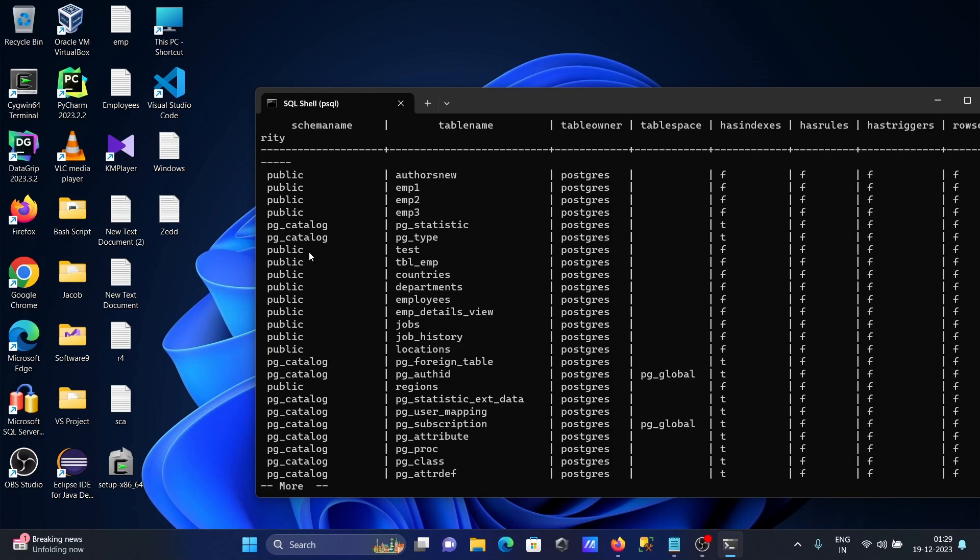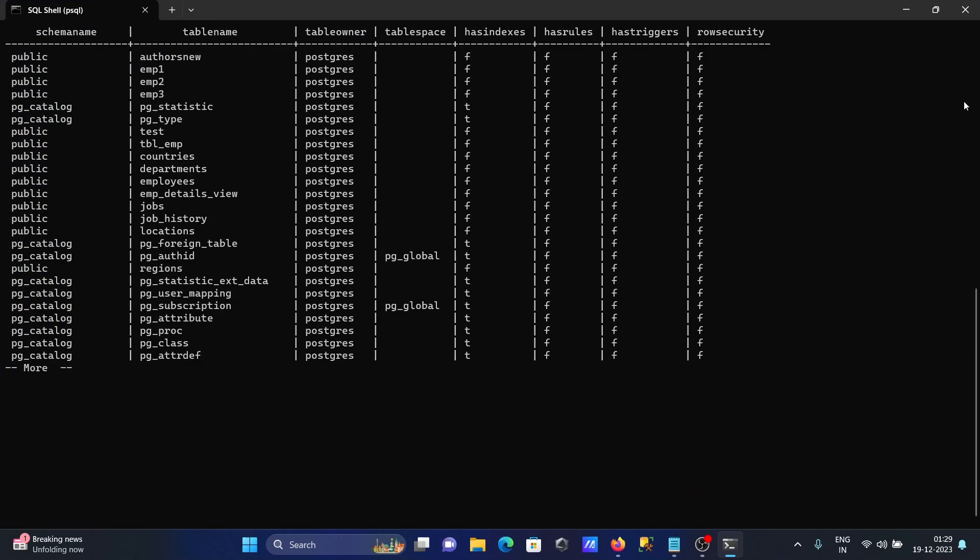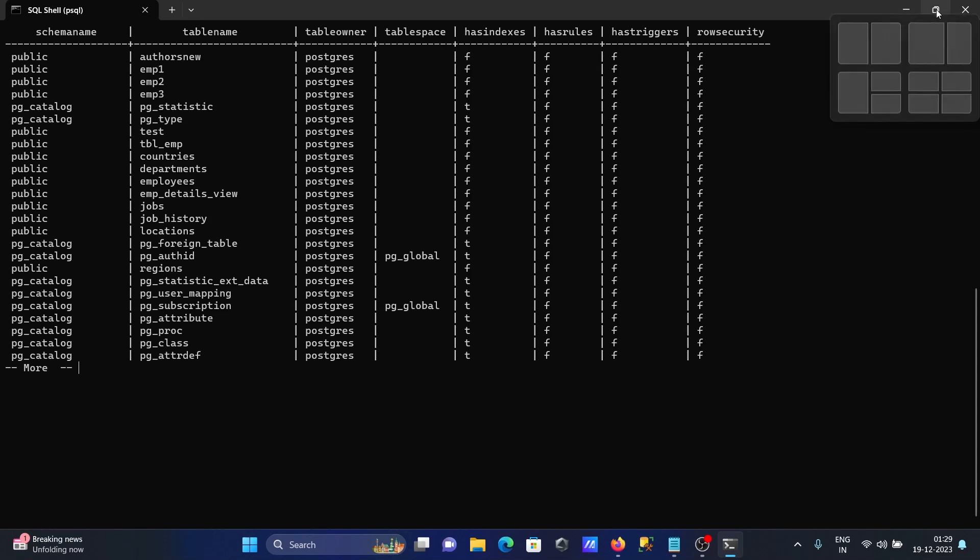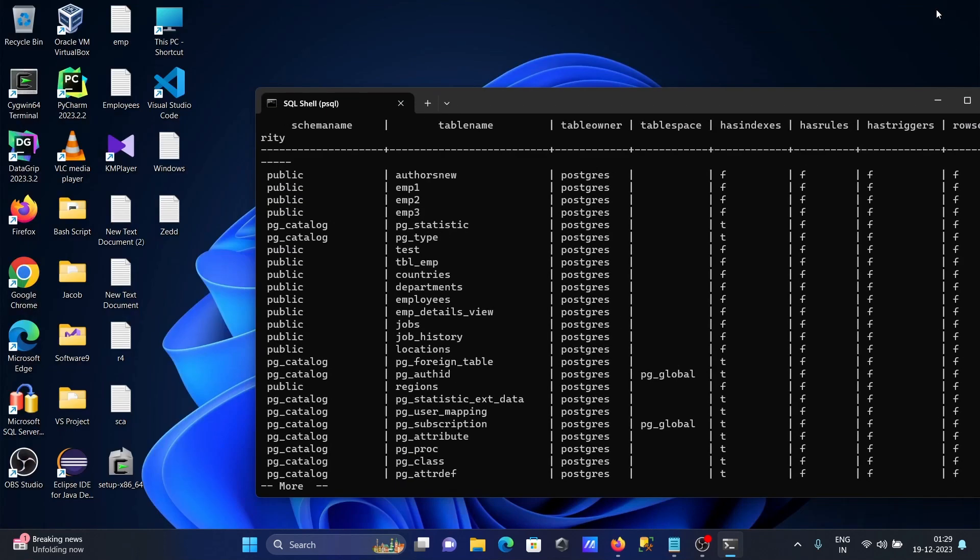So this here public or chat and here you can see this pg_catalog kind of tables there. So here you can see schema table, table owner, table space - this here that's displaying. So this is the way we can show all the tables in postgres using command prompt.